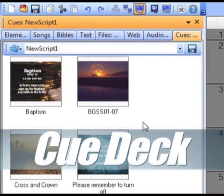The CueDeck gives you quick access to script files and cues while you have another script open in the script pane.